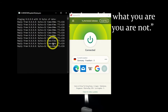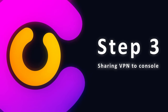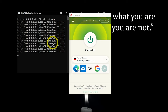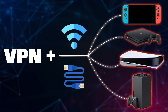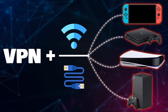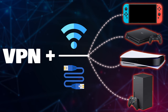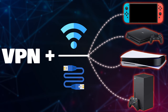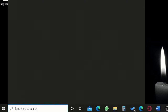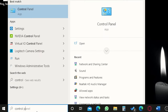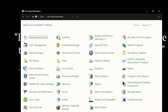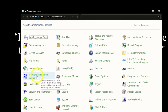Step three: sharing VPN to the console. There are two ways — sharing with a LAN cable, and sharing with Wi-Fi. Both are almost the same. For LAN cable: connect the LAN cable from your PC or laptop to your console. Then open Control Panel in Windows by searching for it, select it, change the view to large icons, and select Network and Sharing Center. Then go to Change Adapter Settings.